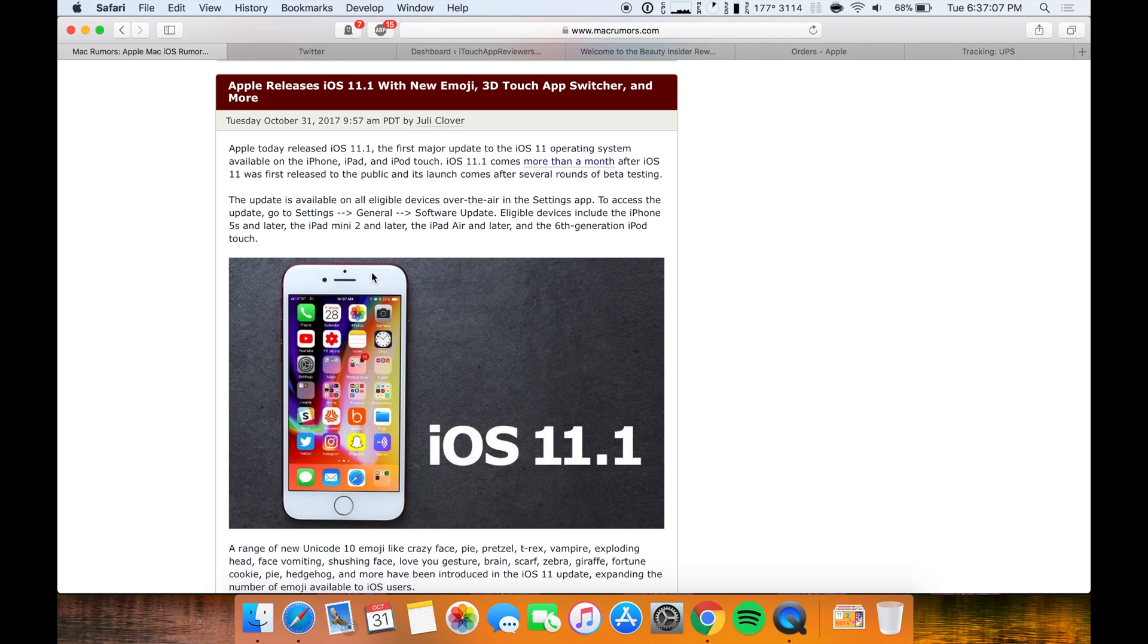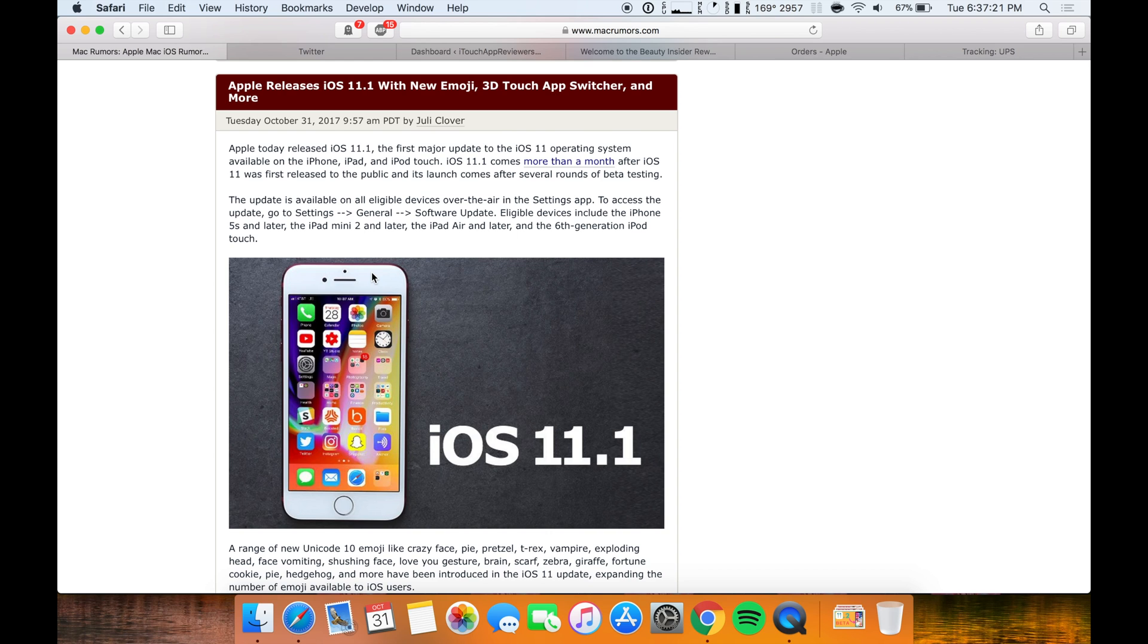This also fixes the KRACK exploit if you are running an iPhone 7 or higher. Unfortunately Apple actually didn't patch this on the lower devices according to their release notes. So if you have an iPhone 6, iPhone 5S, iPhone 6S, this update didn't patch that vulnerability, which is really weird.